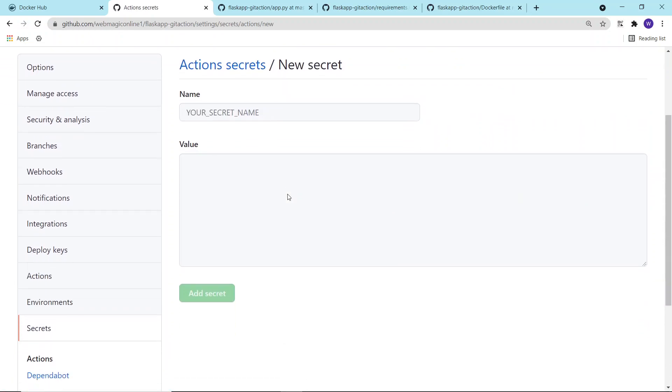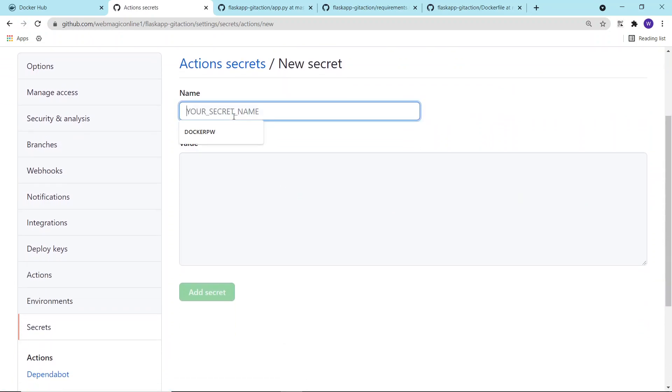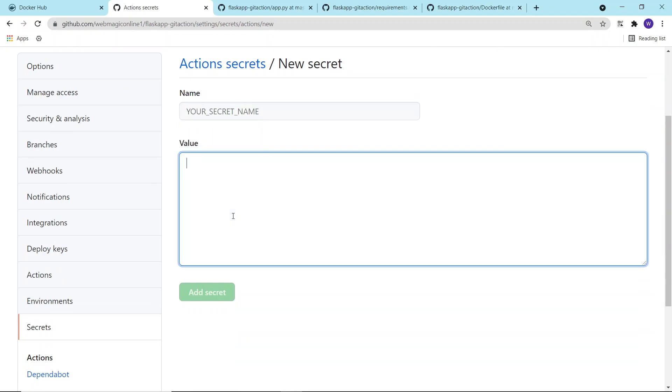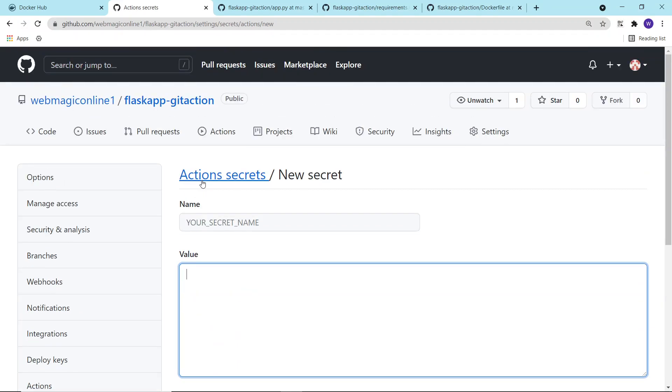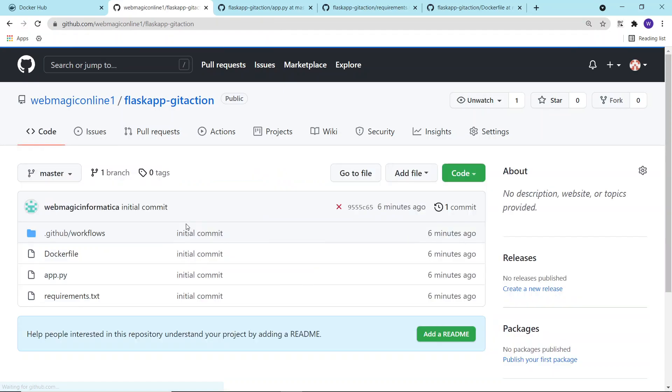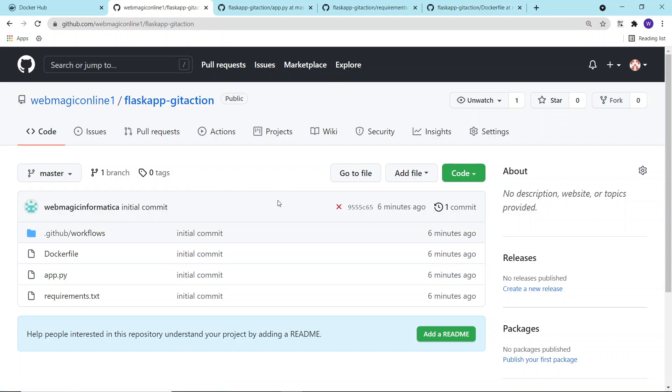Type the secret name and the actual secret, whatever you want to store. Whenever the GitHub Action will run, it will retrieve the secret from here. Now whenever I do a change, GitHub Action should invoke. Let's do a small change.